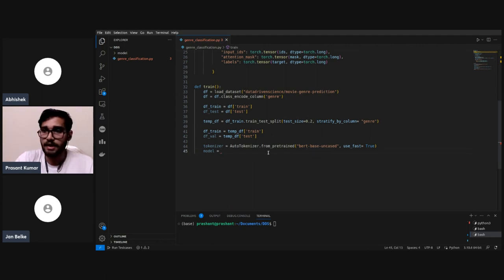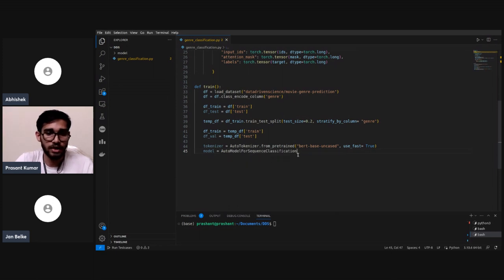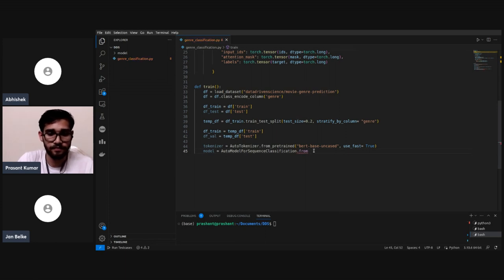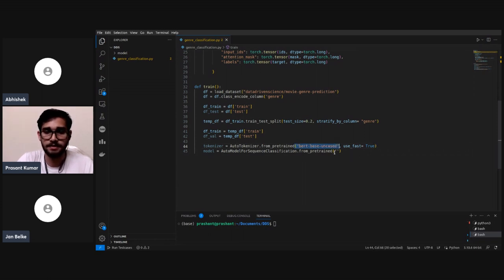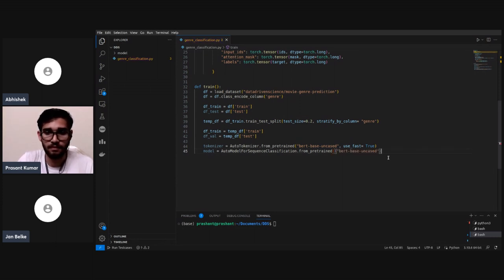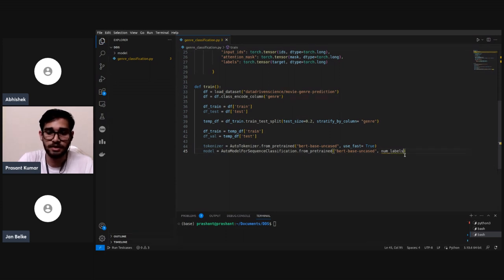Now coming to the model design. We're going to use AutoModelForSequenceClassification loaded from pretrained, passing 'bert-base-uncased' as the parameter.